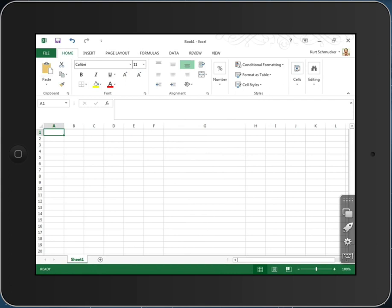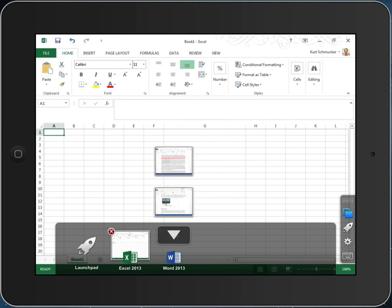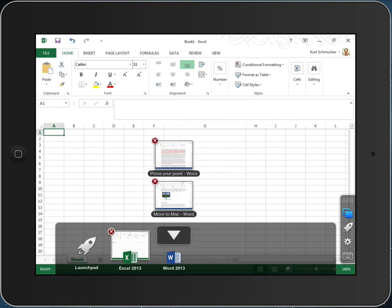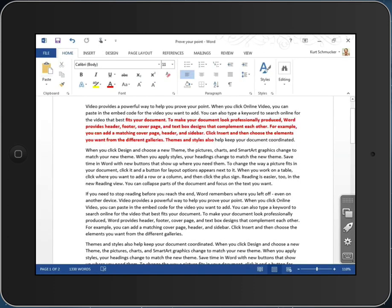When I go back to look at the applications that are running, I can see both Excel and Word. Word has two documents open. I can see little thumbnails of those documents and jump to the particular one I want to deal with at this moment.